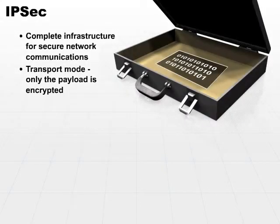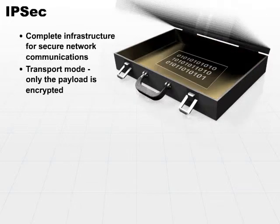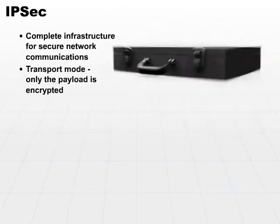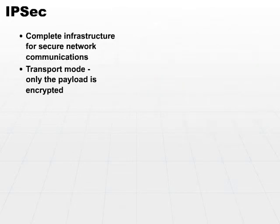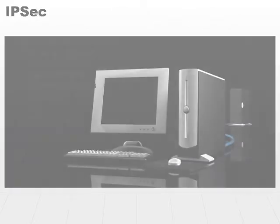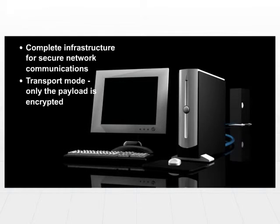Also, you'll notice that IPsec is very commonly used interchangeably with the concept of VPN or virtual private network. The reality is that IPsec is a framework infrastructure that supports VPNs.